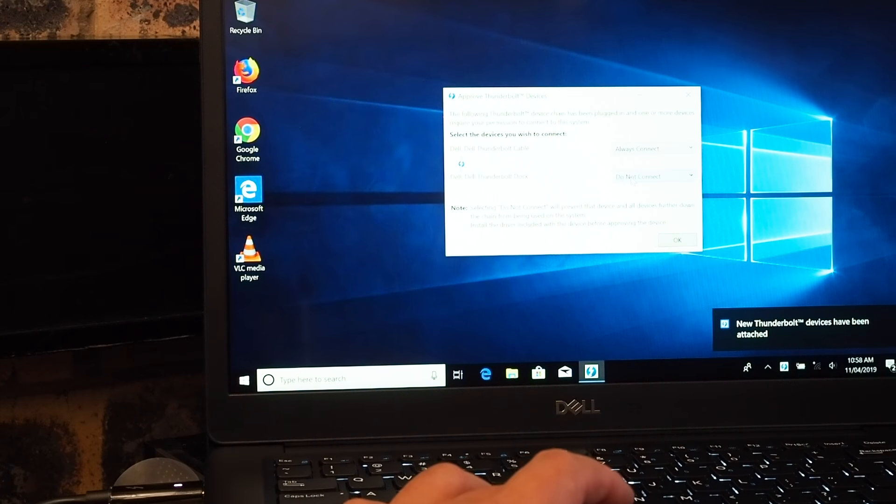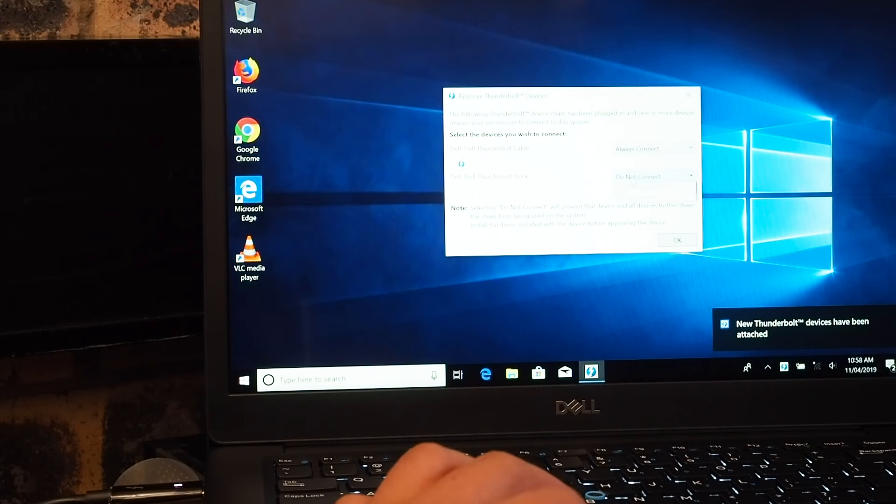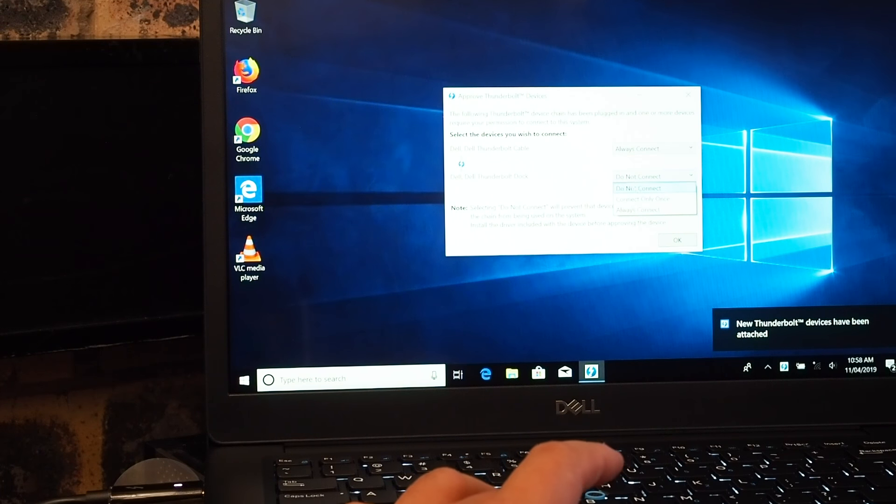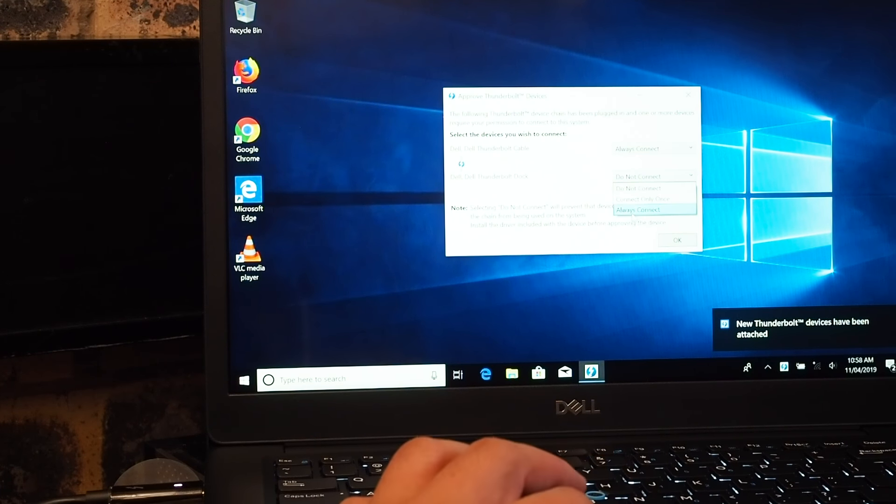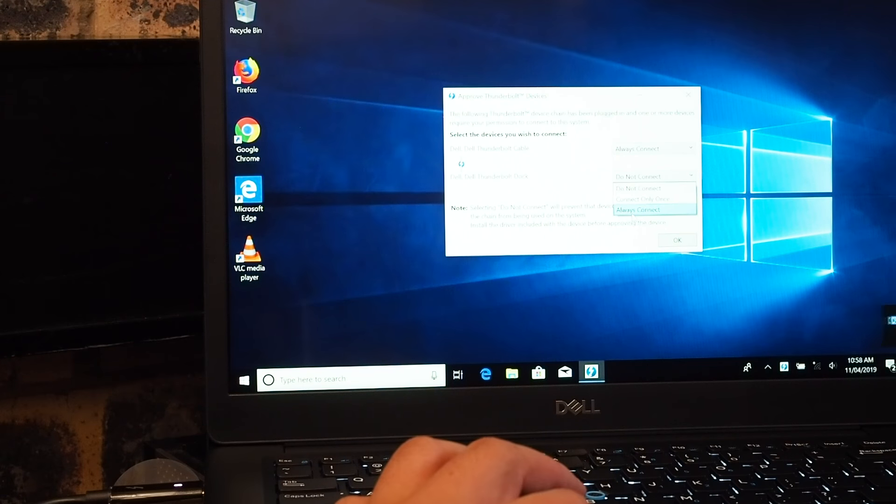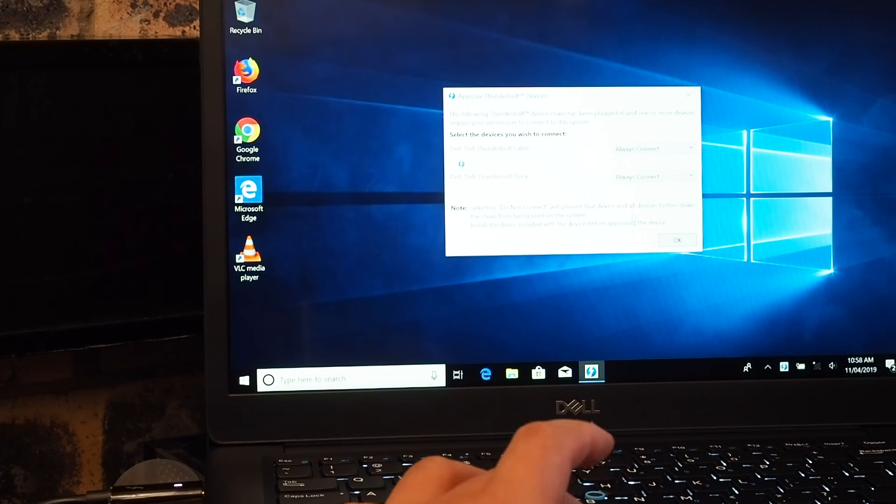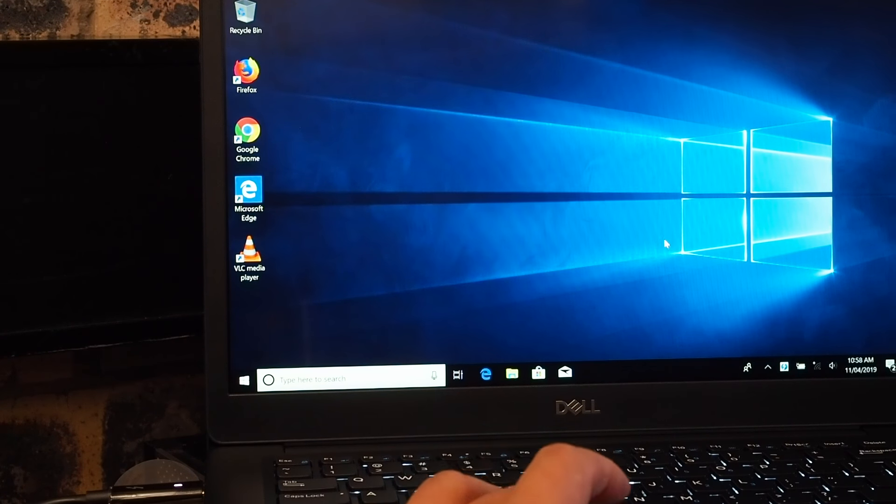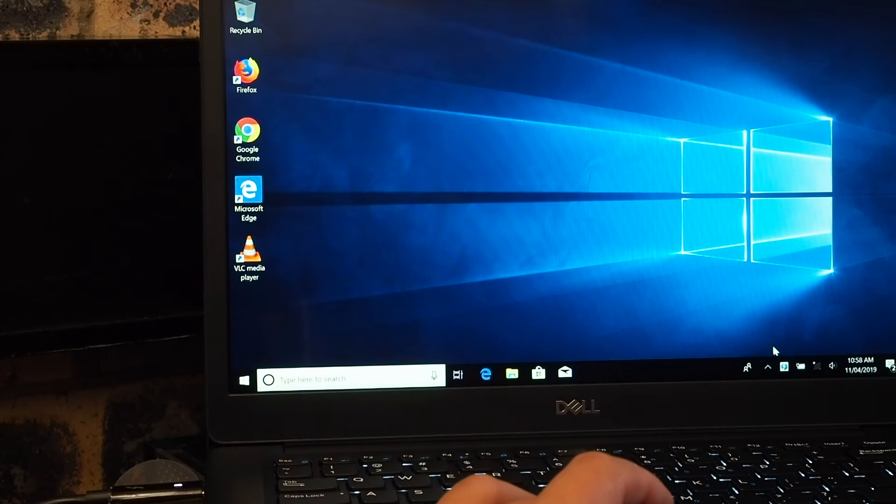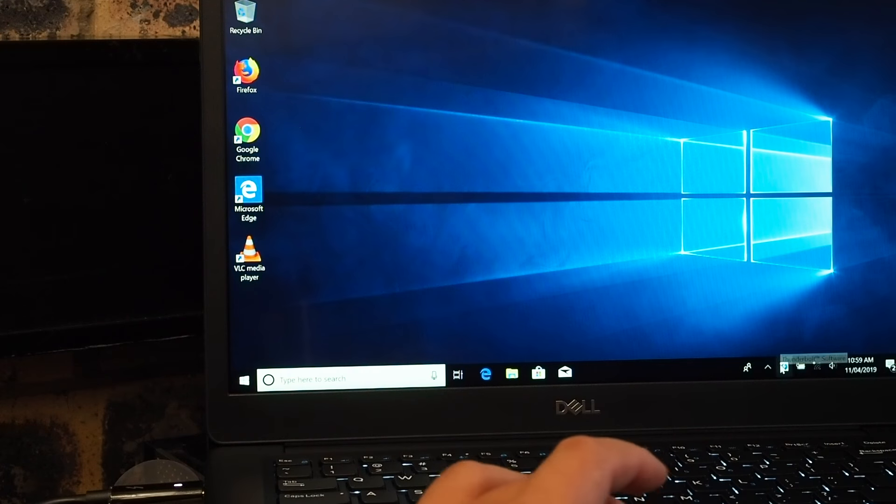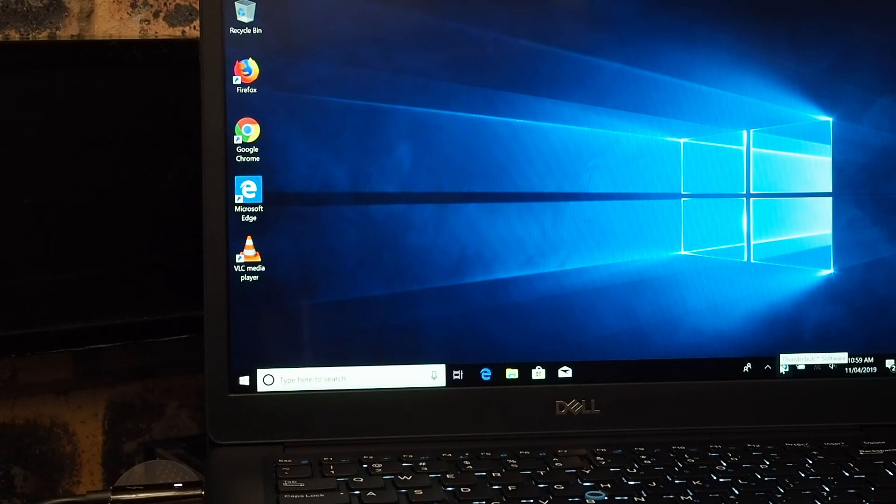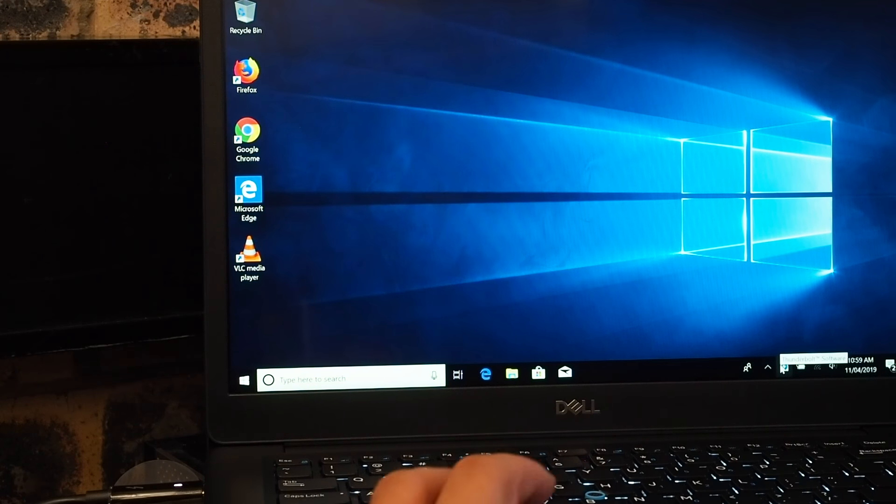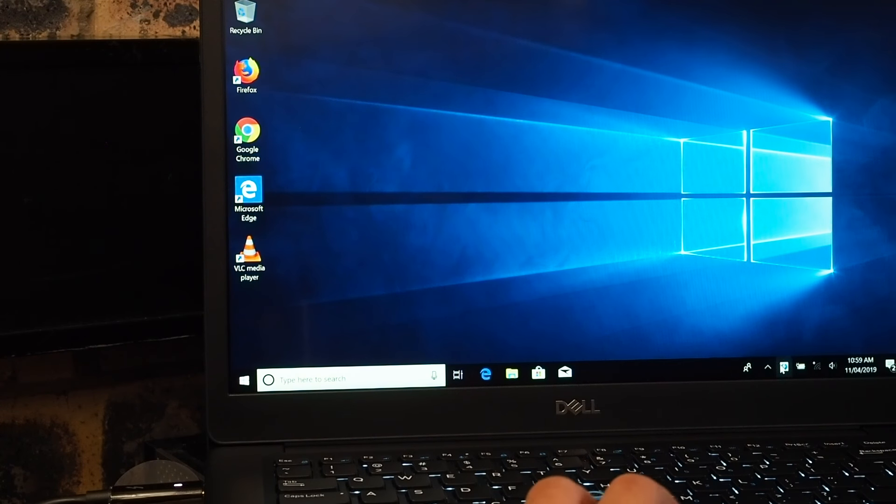So this is the user authorization to connect. Always click on OK, and you'll see now it's set up. You can right-click and go to manage devices.